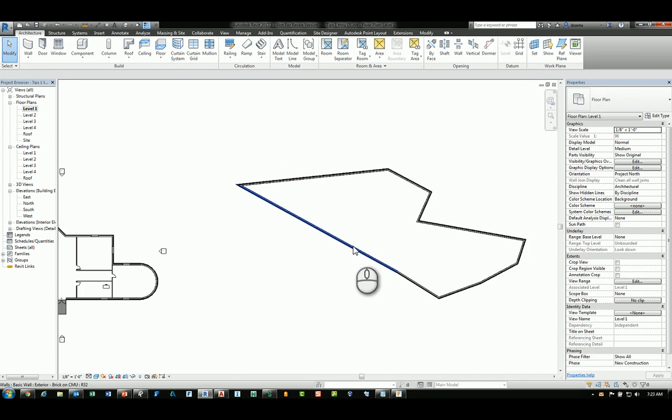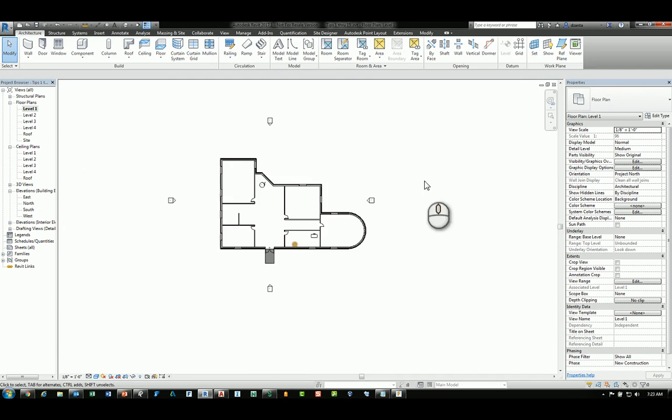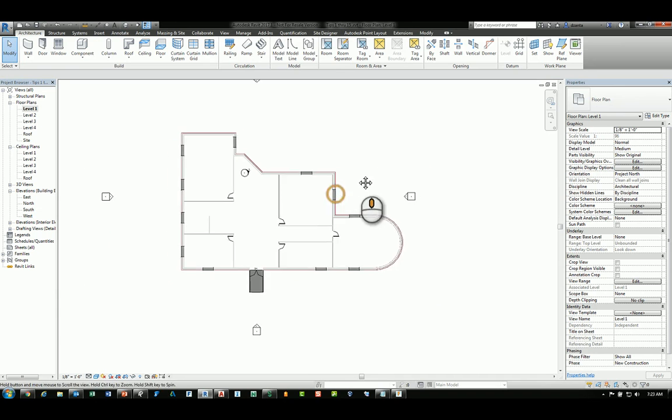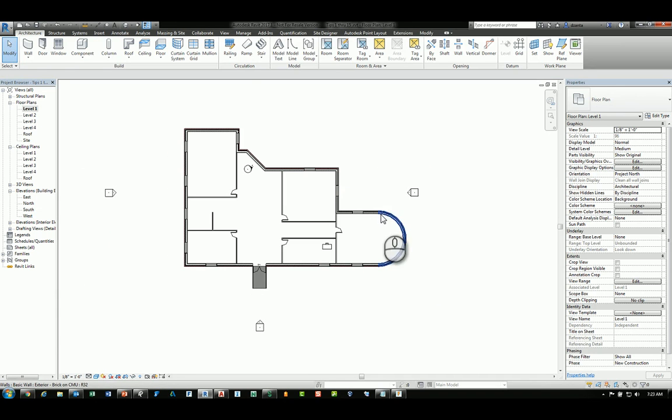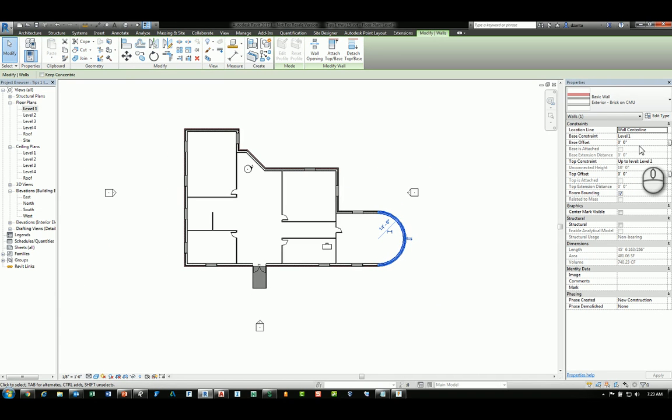The second tool tip is, if you select an object such as a wall, you'll notice that there is a base offset and a top offset located here.